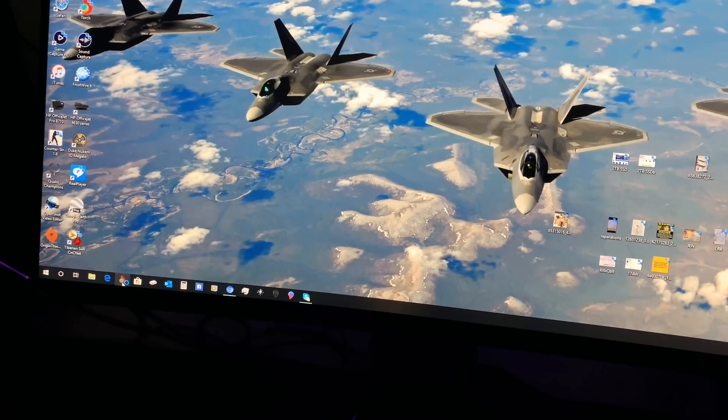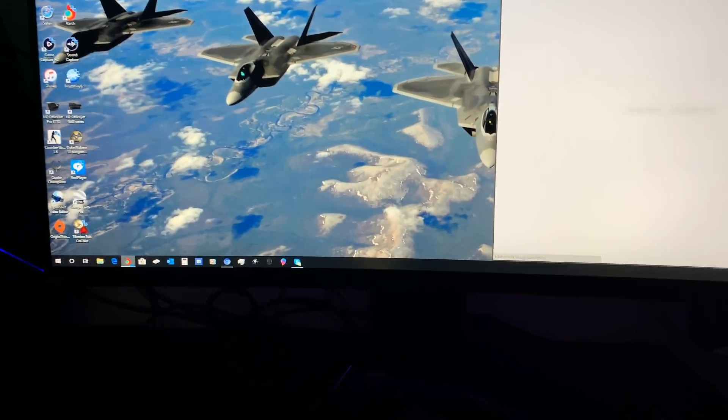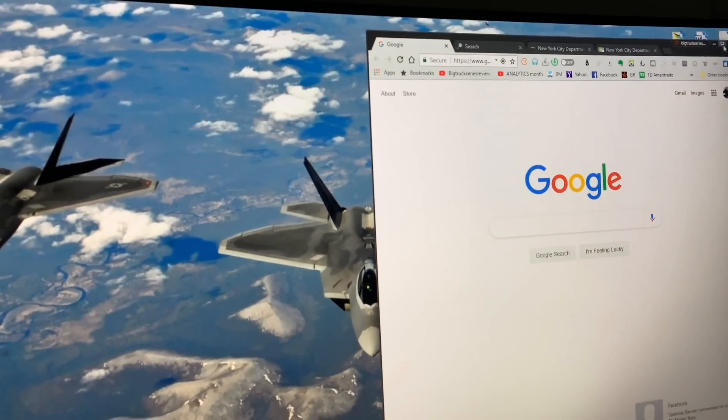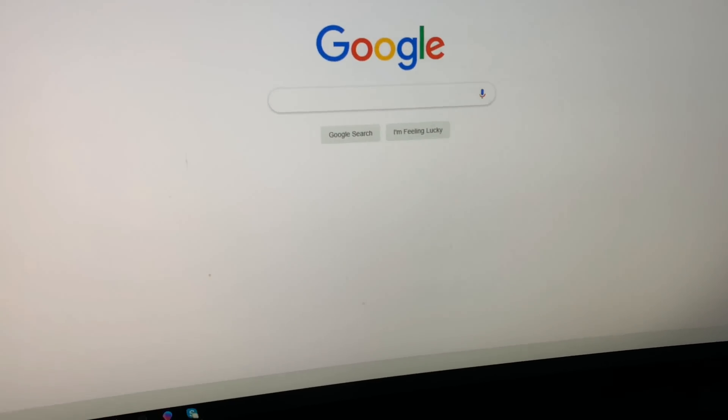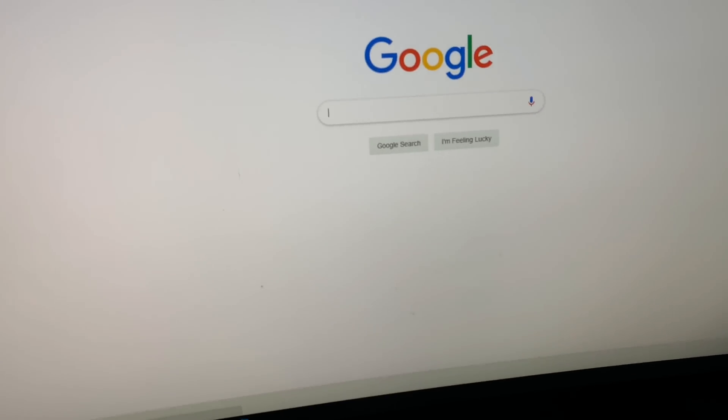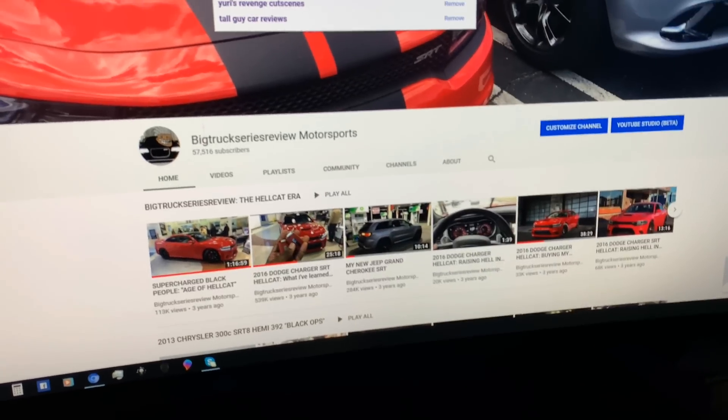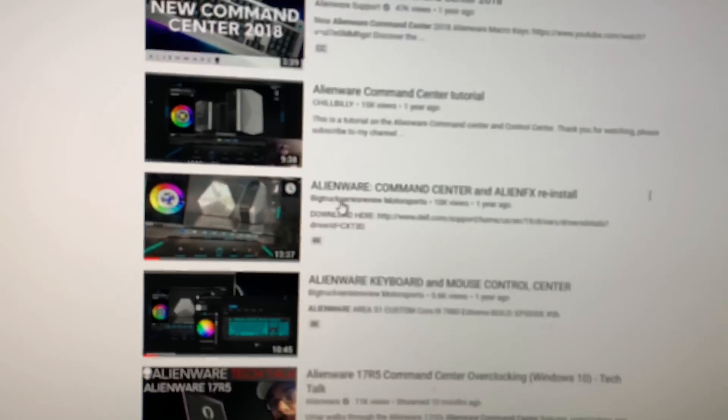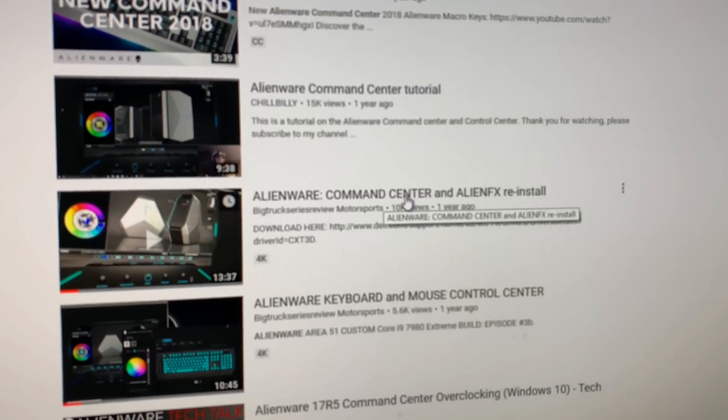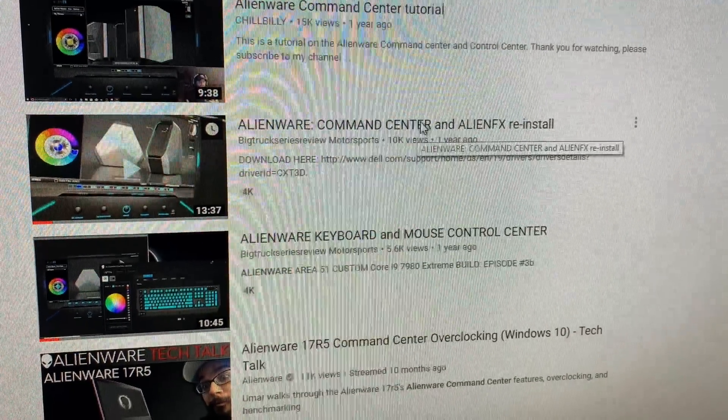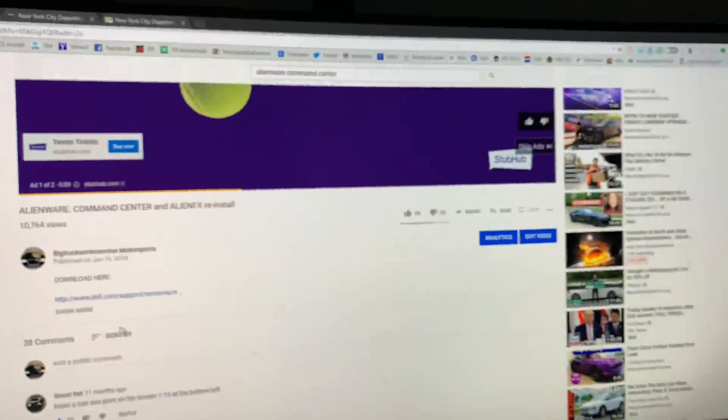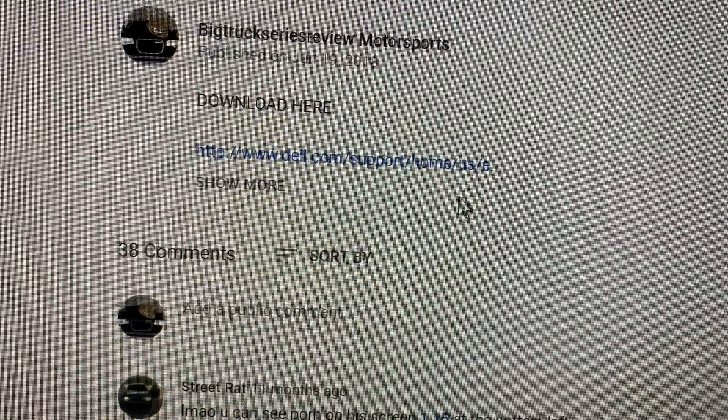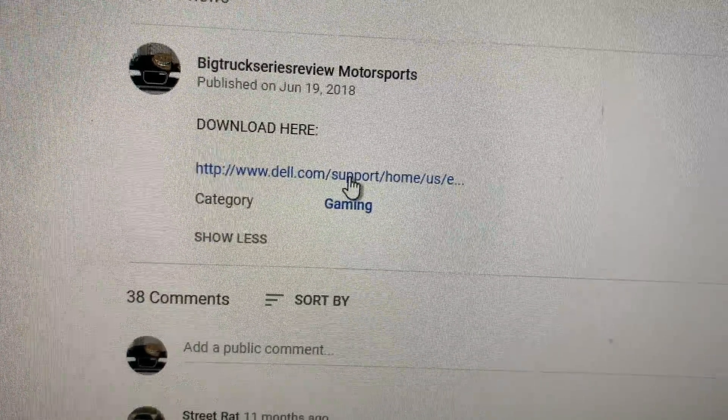So you're asking me, well, where do you go to download this? I know I put a link in one of the videos that I made about this before. In fact, I'll go right to my YouTube page and I'll show you because there's actually a link that I left. When you type Alienware Command Center, one of the videos that I made before is right here.